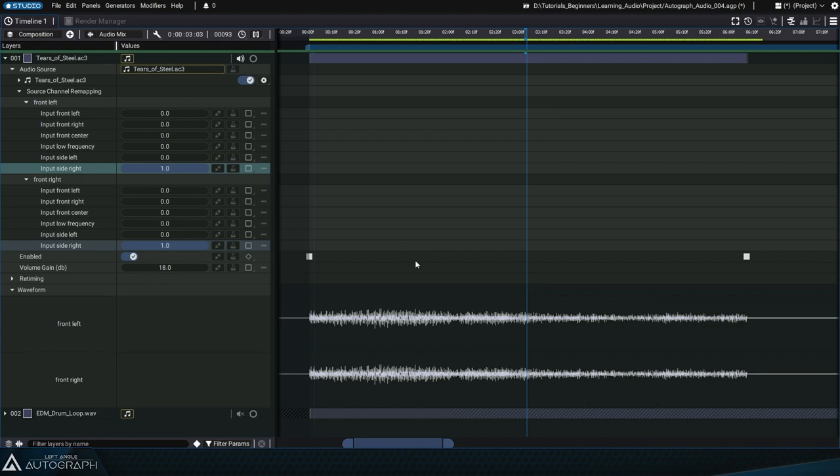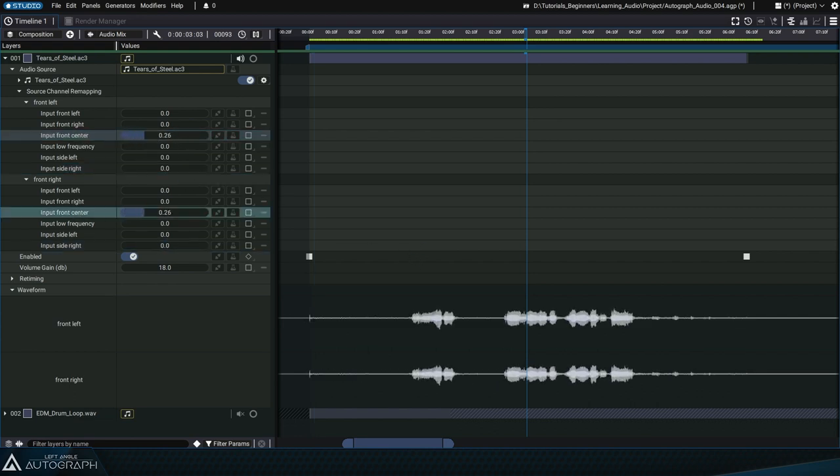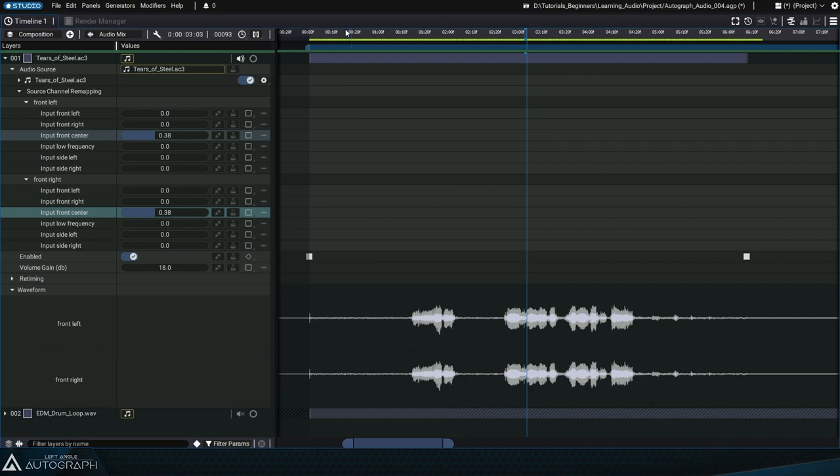Now only the music is audible. Do the same thing by setting the inputs back to 0 and setting the input front-center channels to 1.